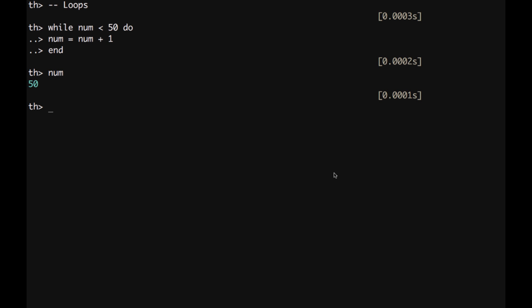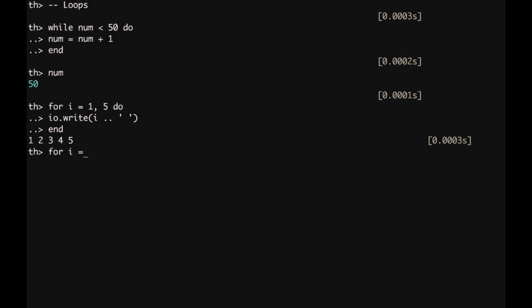In a similar way, we can also write a for loop. For example, for i equal 1 to 5 do. And then we can do io dot write. We can write i dot dot space. And then we do end. The output are going to be the numbers from 1 to 5. In a similar way, we can also write a for loop with one more extra parameter, which allow us to write, for example, the numbers in a reverse order. For example, for i that equal 5 to 1 and the increment is going to be minus 1. Do again io write i concatenate a space and then end. And then we have the reverse sequence.